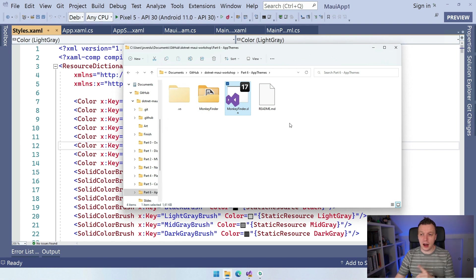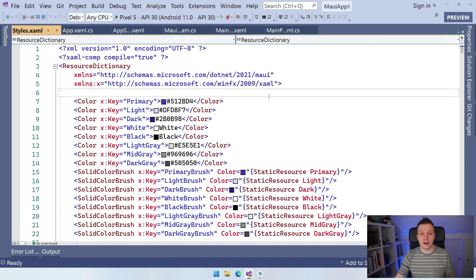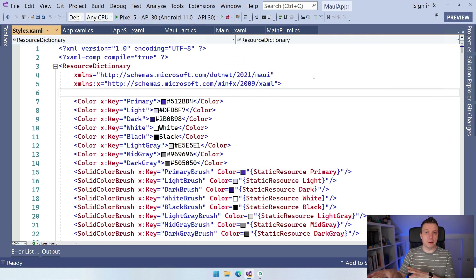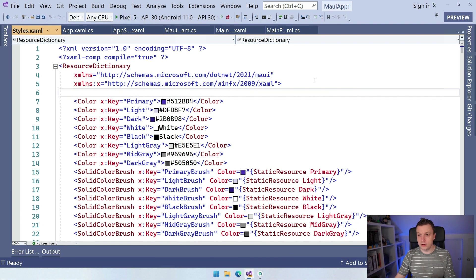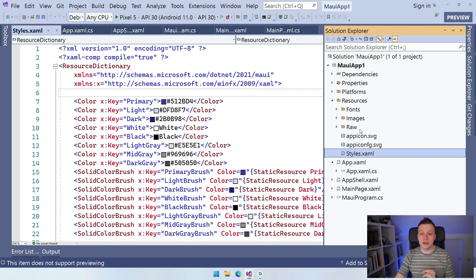I actually started a File New project because I wanted to show you something. If you do File New .NET MAUI application, you will get a template with just the app, an app shell, main page — all the basic ingredients. But under the resources, there's also the styles.xaml.